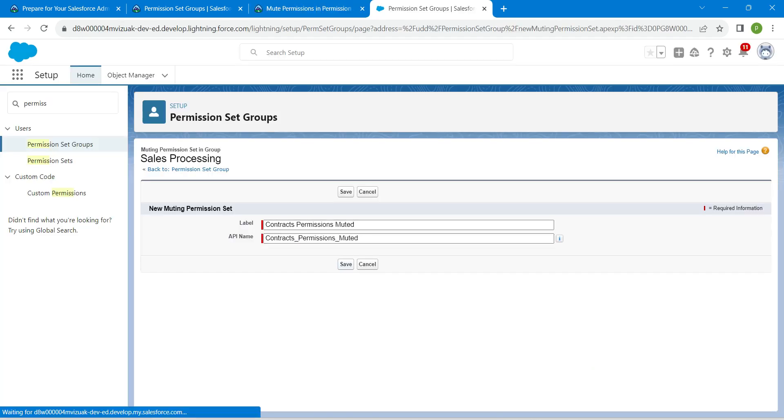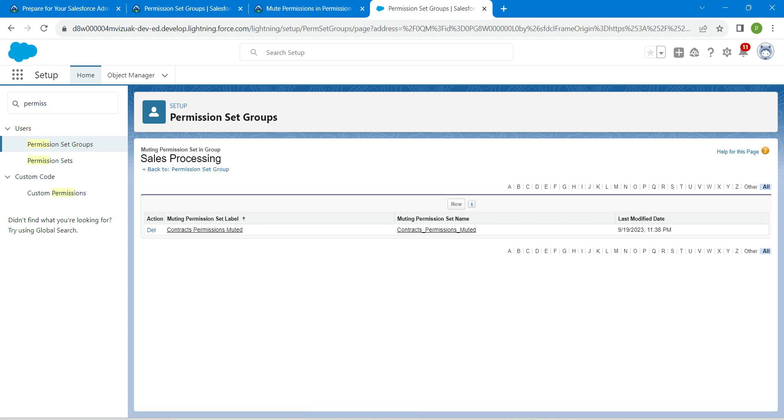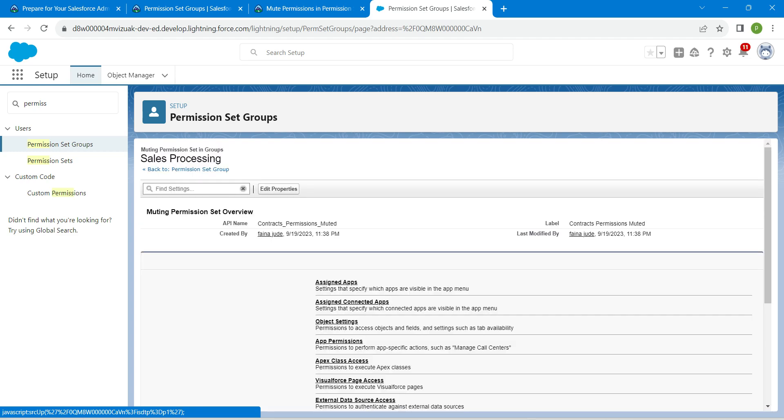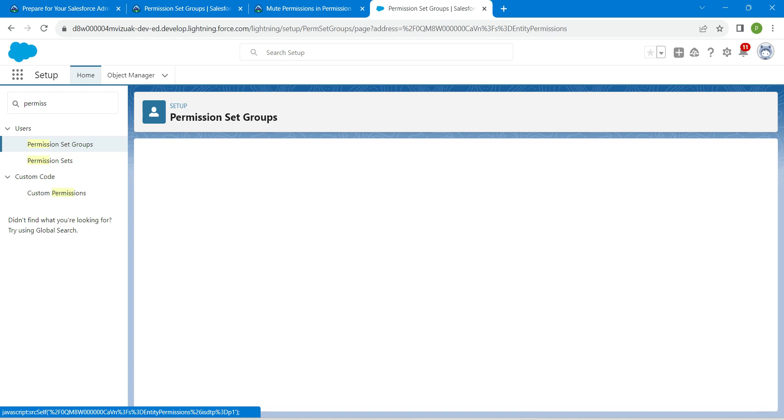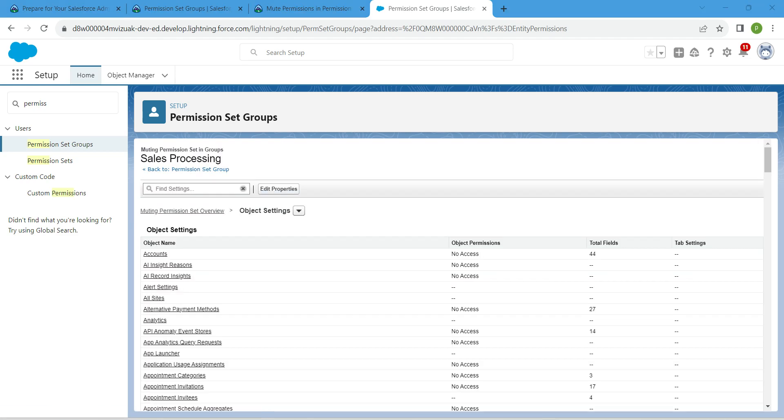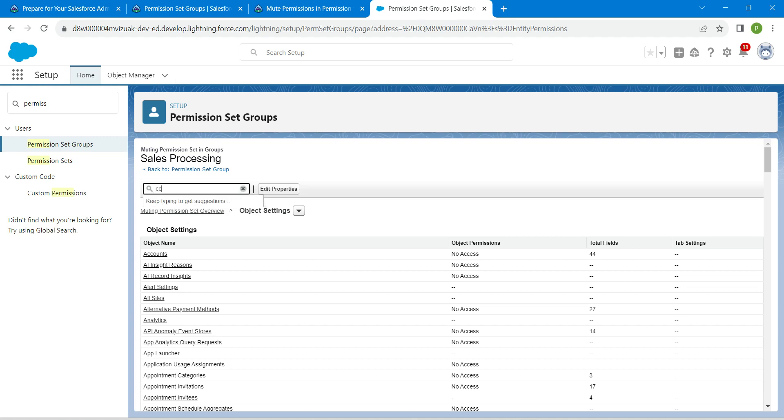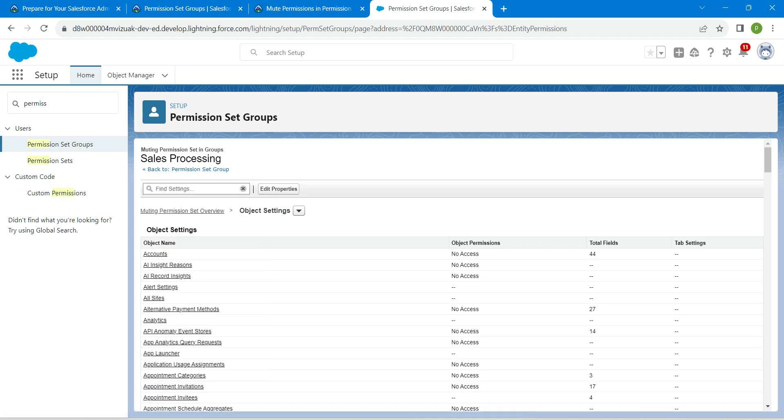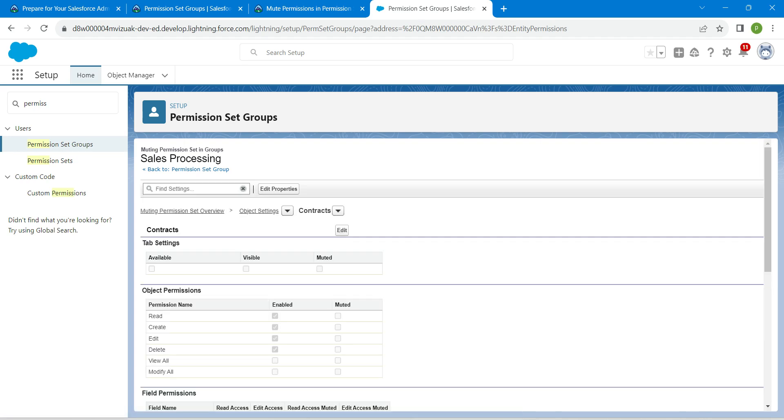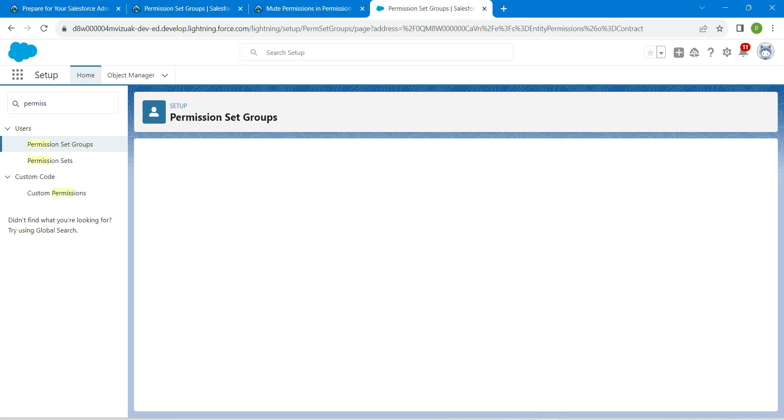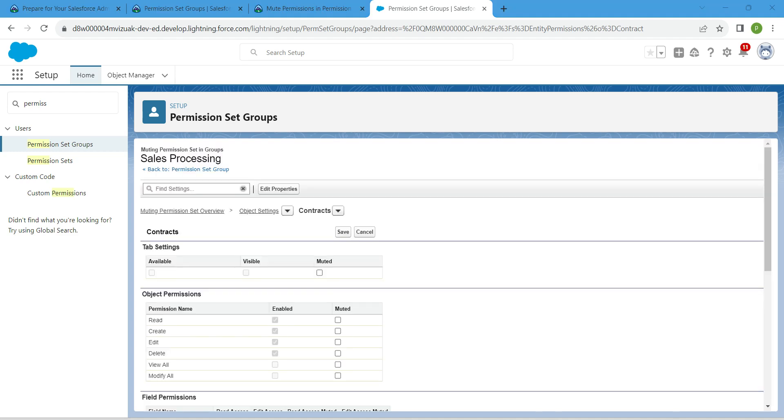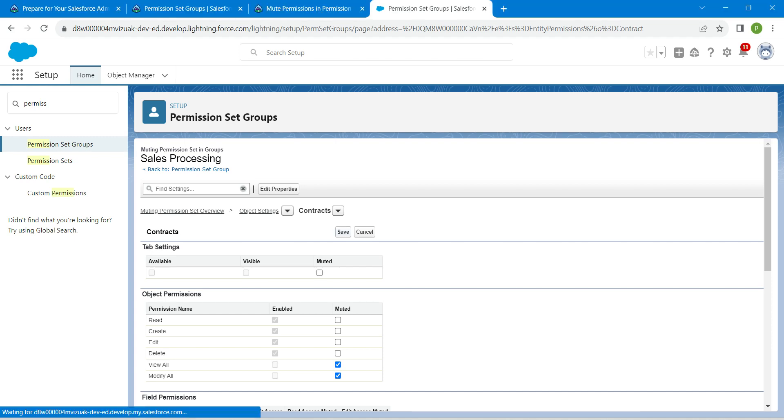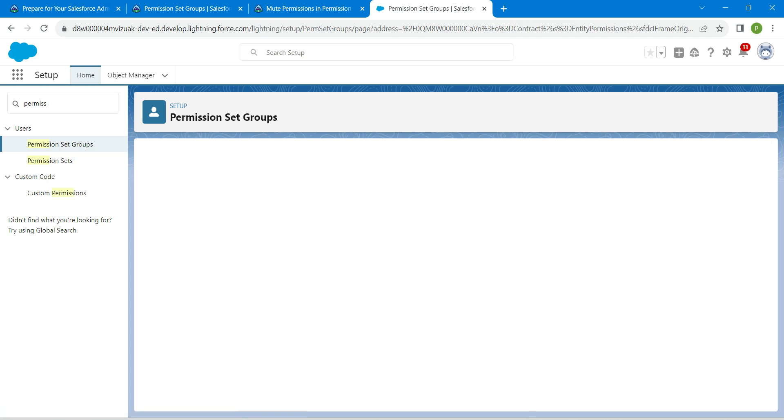Once it is done, click on save and click on contracts permission method. Click on object settings. For these you will find settings over here, so I'm just going to search for contracts. It is not contacts, it is just contracts. Make sure you are typing the correct one. Once you get this, click on edit and let's mute this view all and modify all. Check these two checkboxes and click on save.